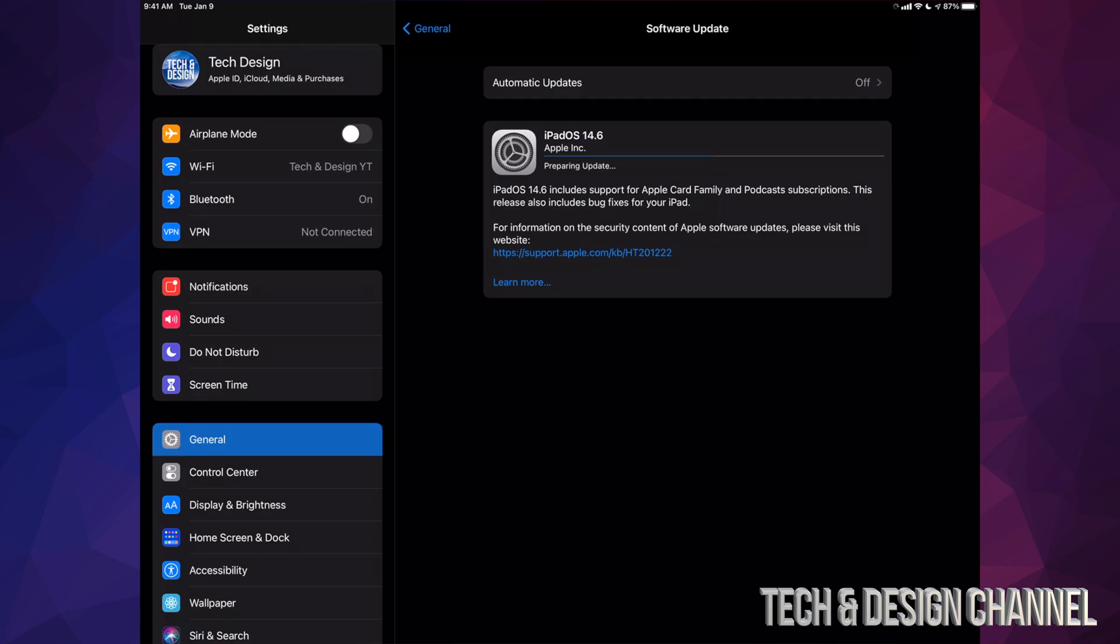So all we have to do is tap on Install Now. The downloading time of the new iPad OS does depend on your internet speed. So for some of you it might just be a few minutes, others it might be just a few seconds.